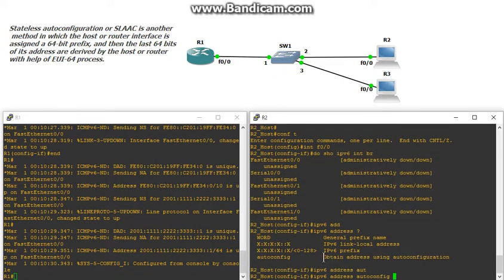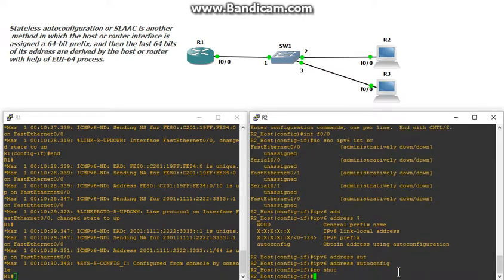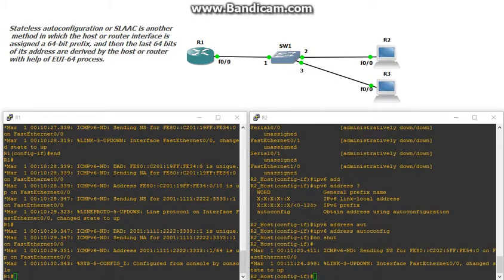So let's assign it an IP address. We're going to do 'IPv6 address autoconfig' — obtain address using autoconfiguration. Hit that, and then let's bring it up with a no shutdown. I'll do the same thing for R3.